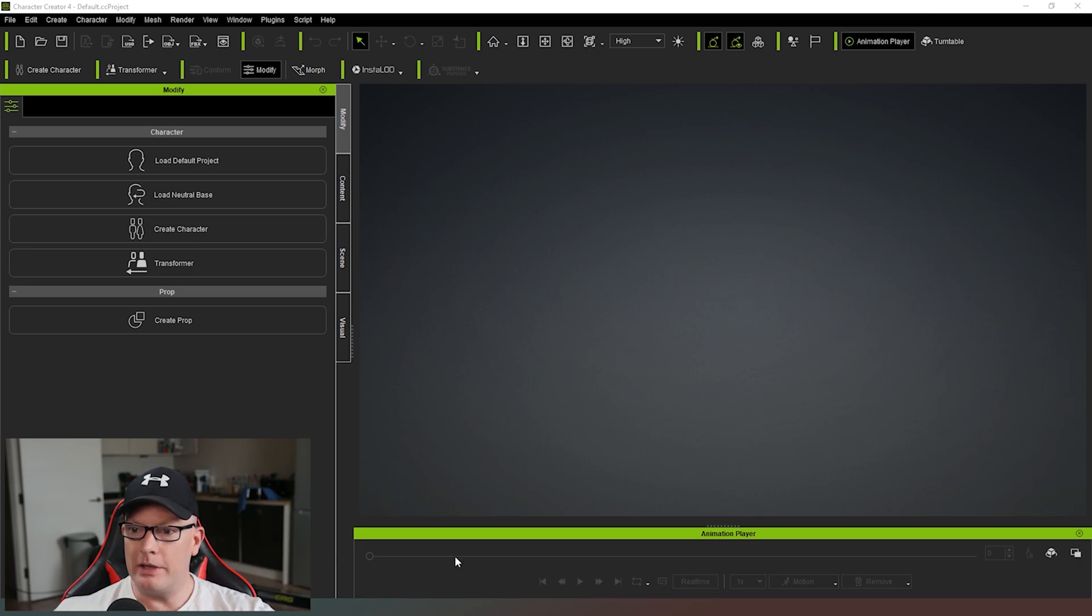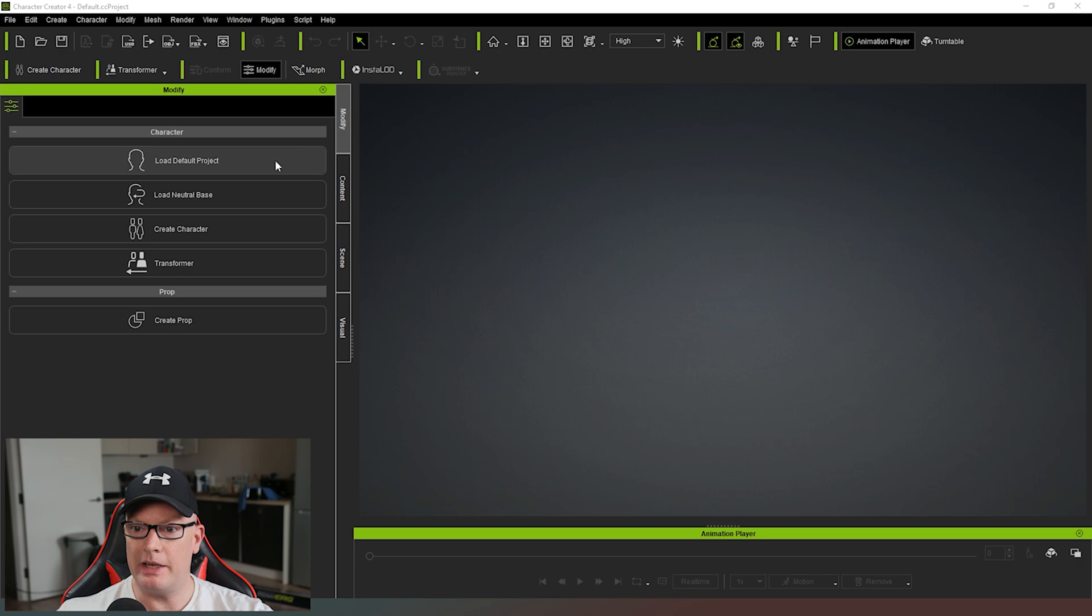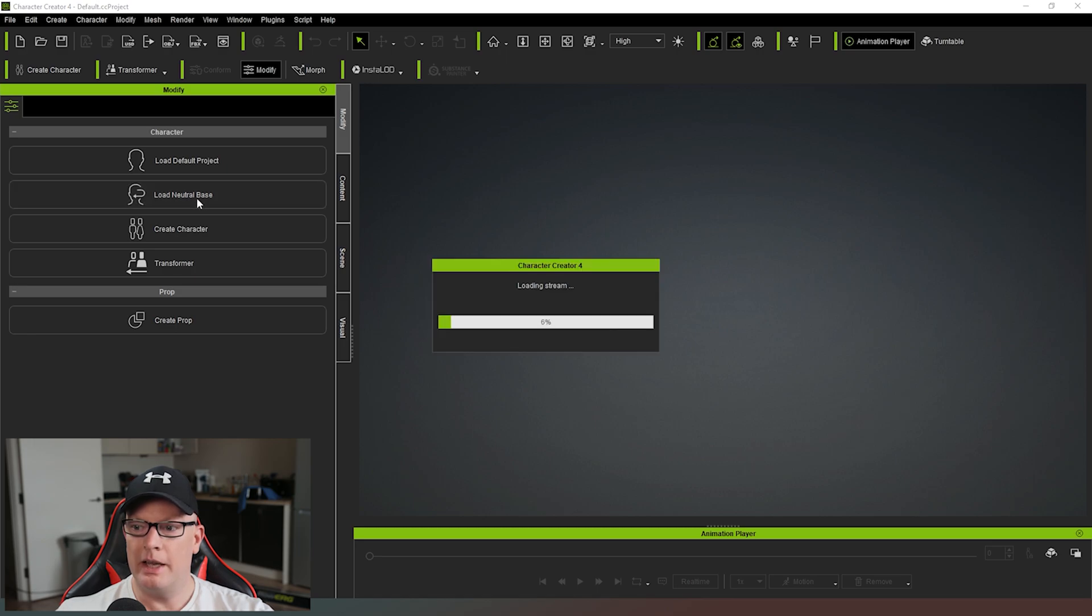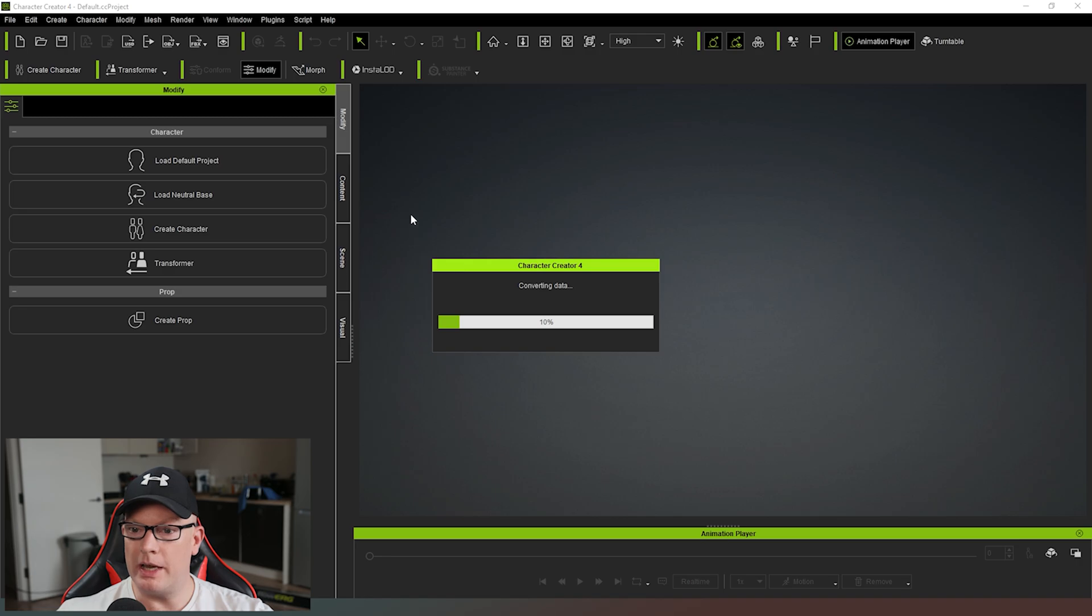Alright, so here we have Character Creator 4 loaded, and as you can see here in the Modify tab currently I have some options and what I'm going to do is actually load a neutral base, and what that will do is it will take a couple of minutes and load into the scene our default character.